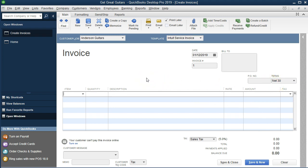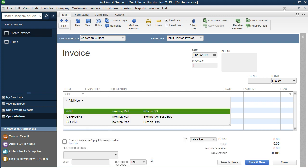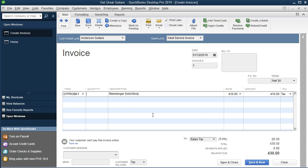What we need here is the item — the inventory item that we are selling. In this case it's going to be the Steinberger solid body guitar. If we select this item we can find it by going through our inventory items to locate the Steinberger solid body, or we could start typing in the item number. Here it is — we called it GTP. That's going to be the item number. The quantity is going to be one. The description auto-populates.